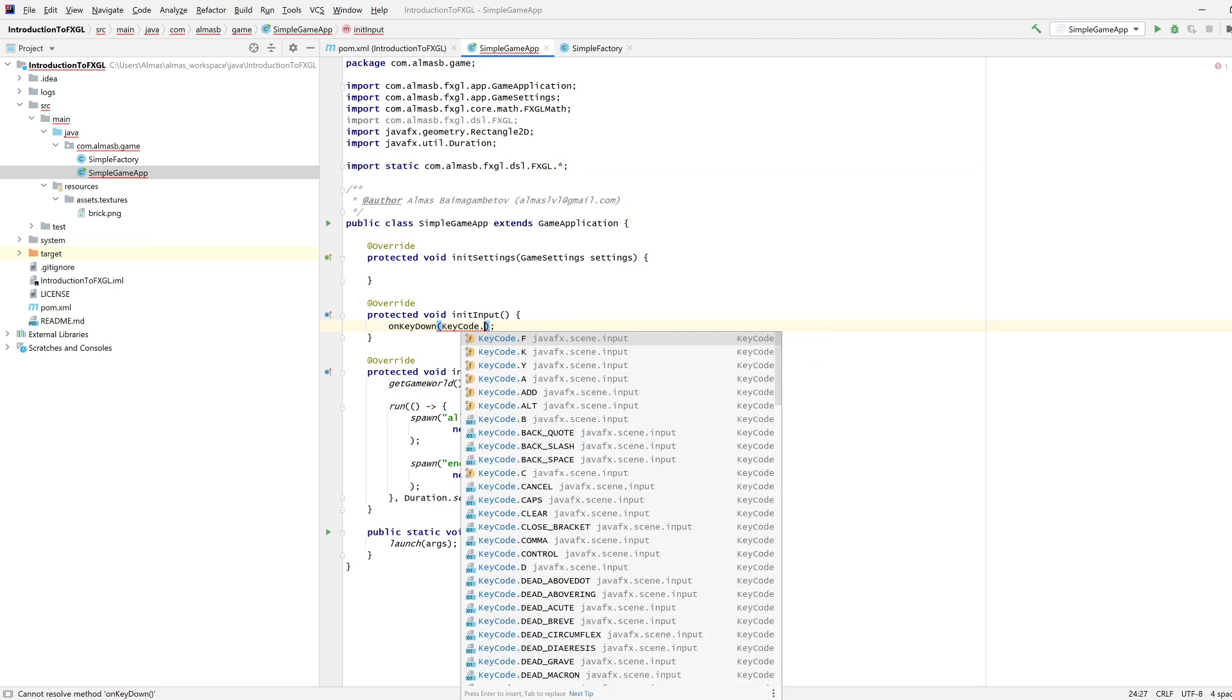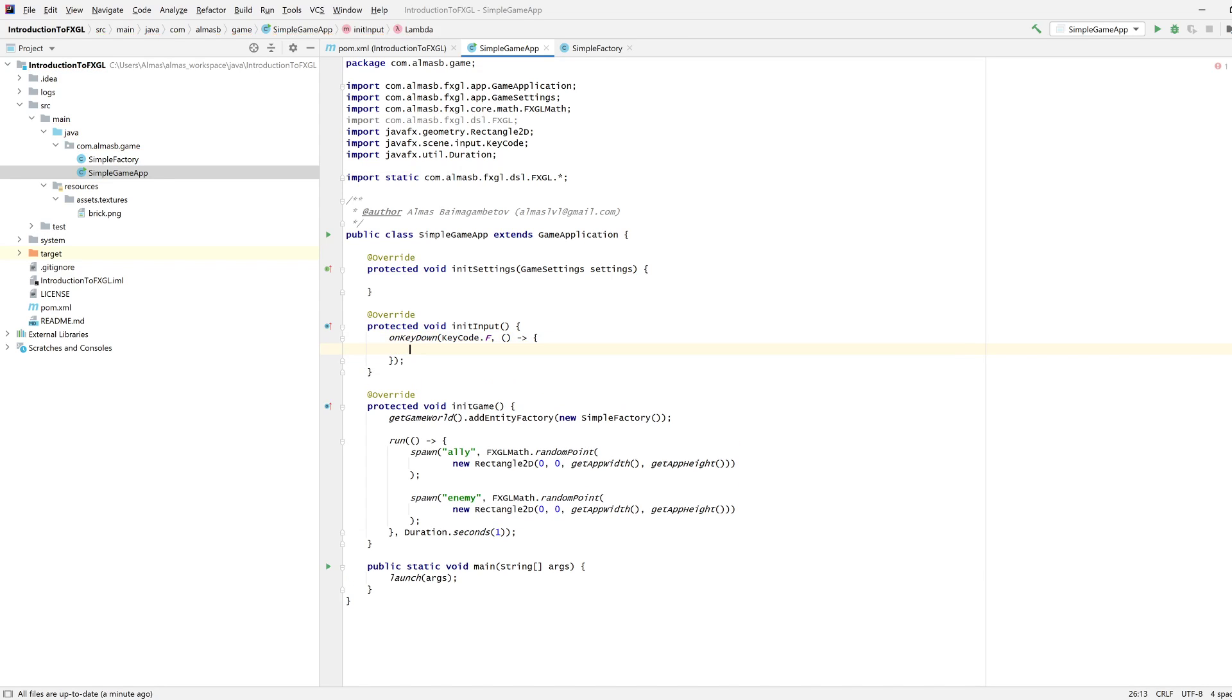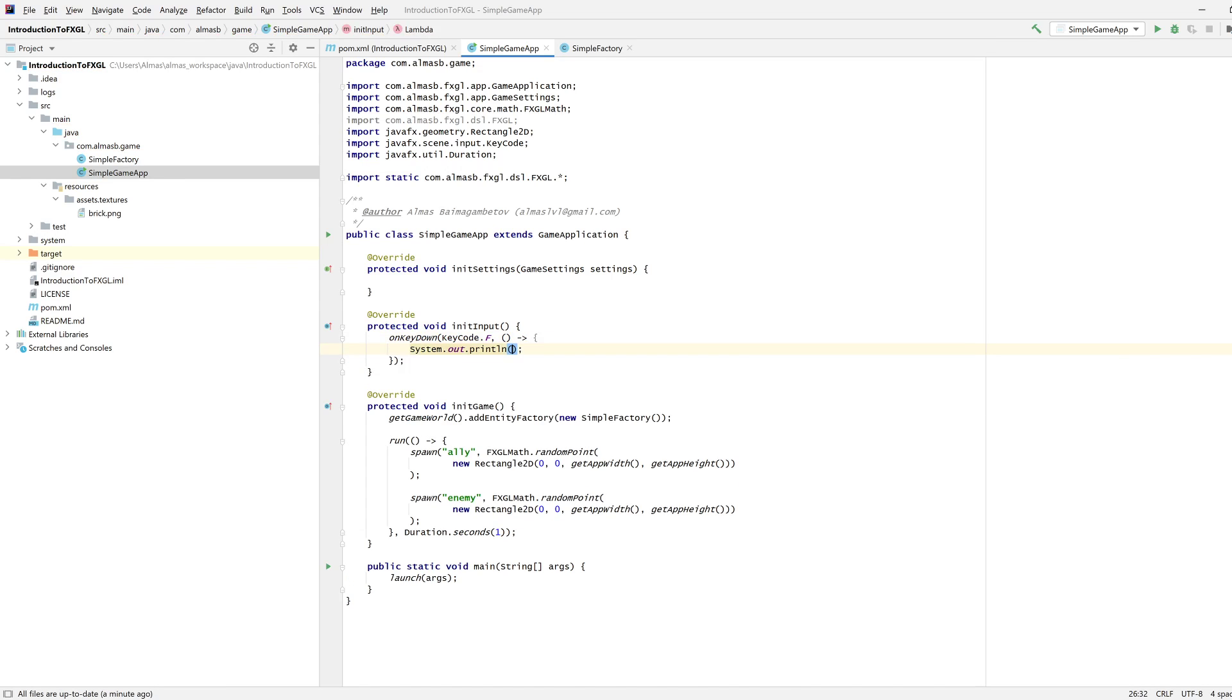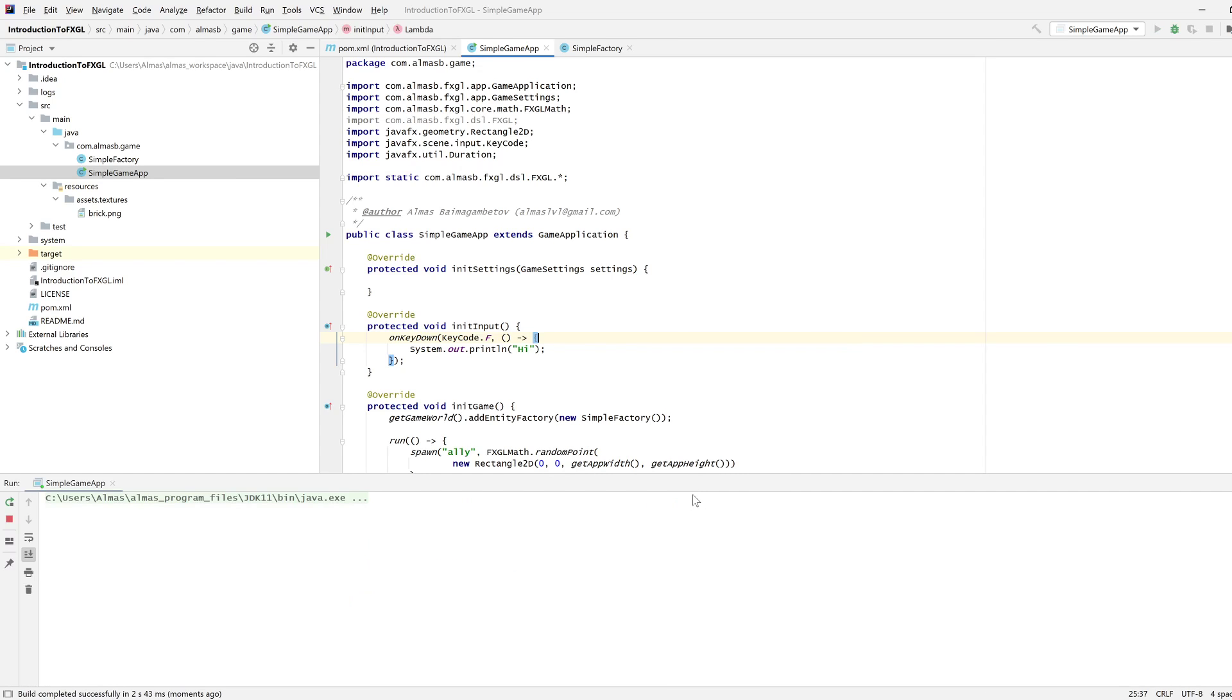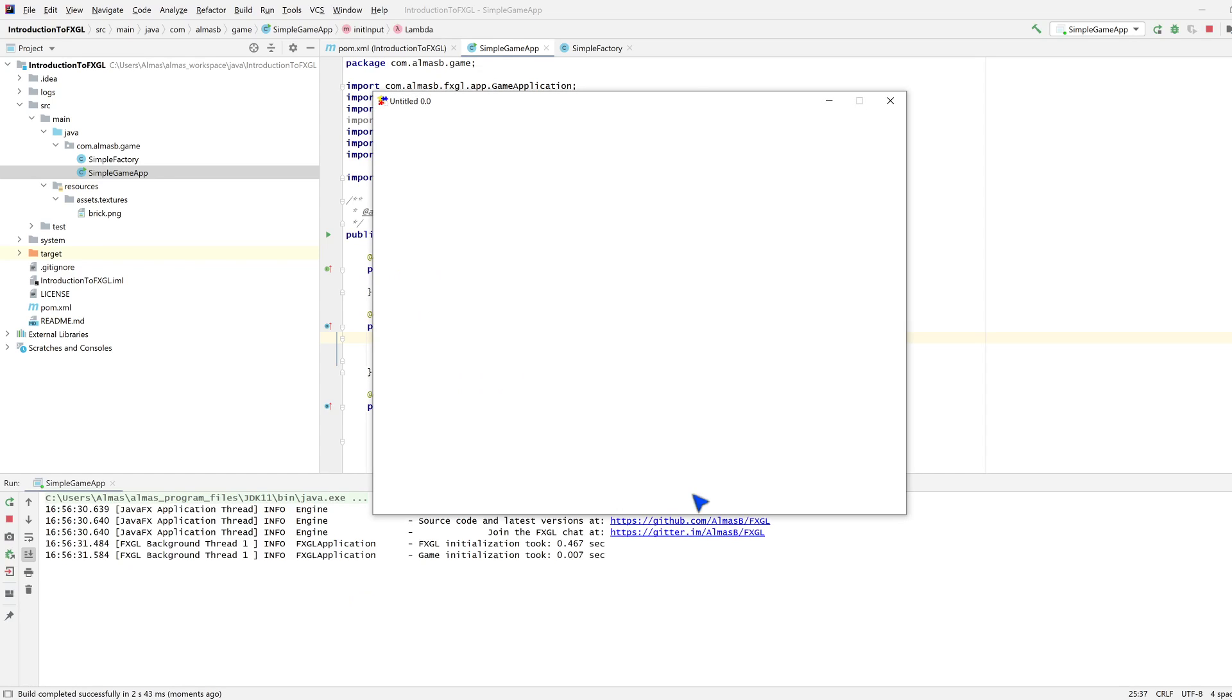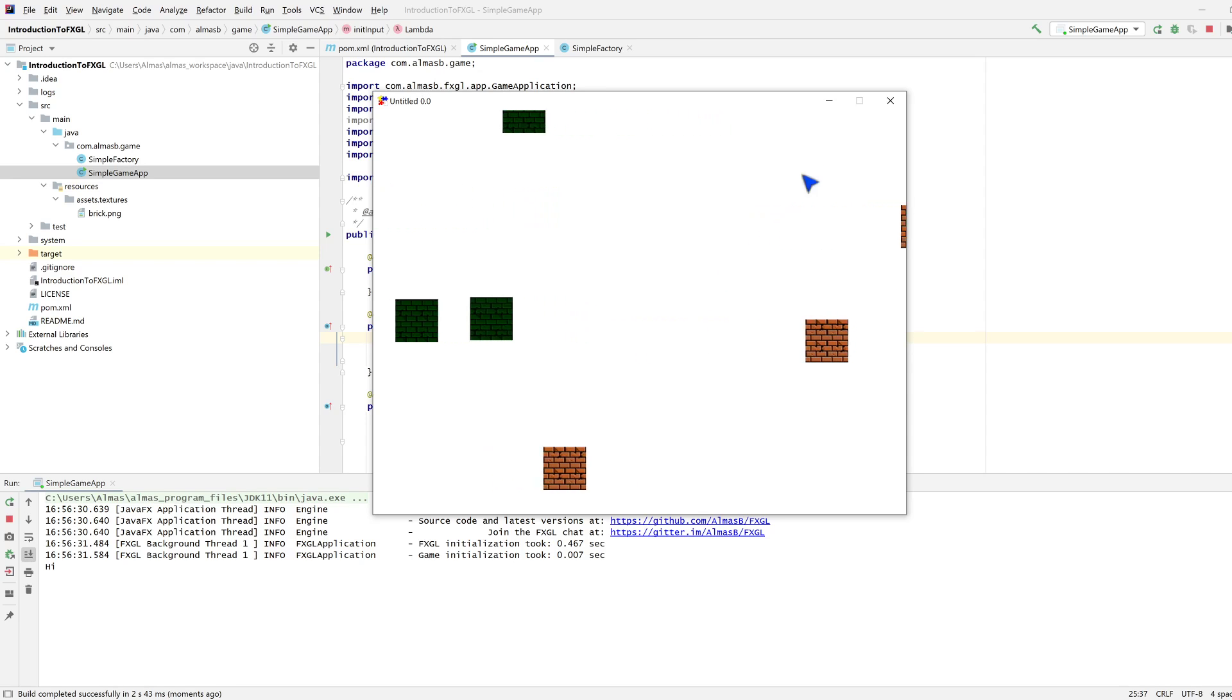Let's use key code F, and then on this key code we're going to print something to the terminal saying hi. This should be sufficient for you to start building your input. If I press F, then in the terminal we can see hi.